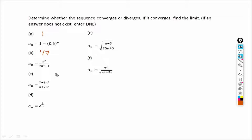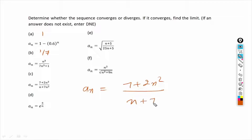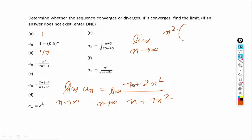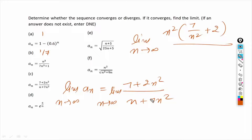For part c we use the same trick as in part b. The sequence a_n equals (7 plus 2n²) over (n plus 7n²). Taking the limit as n tends to infinity, this is also an infinity over infinity form. We take n², the highest power, common from both numerator and denominator. From the numerator we get 7/n² plus 2, and from the denominator we get 1/n plus 7.